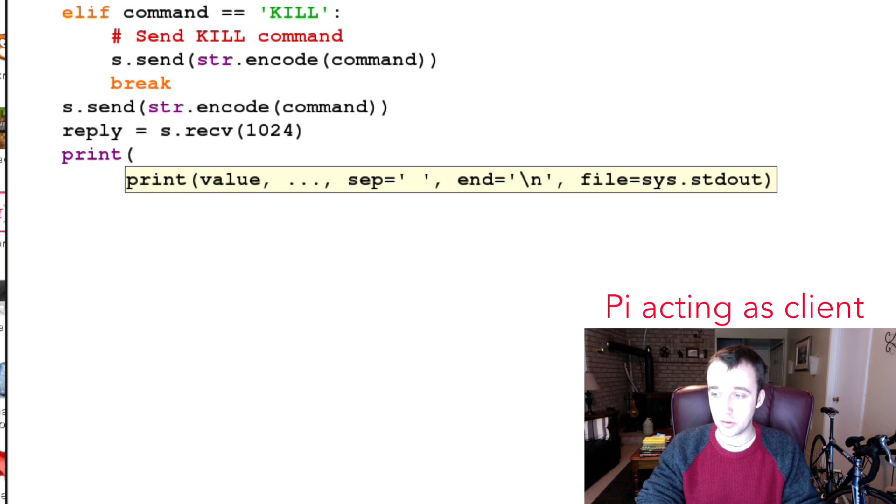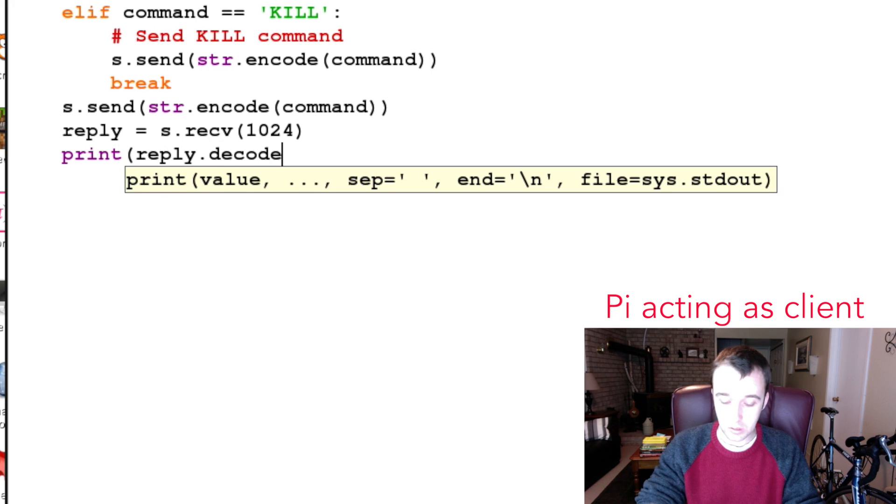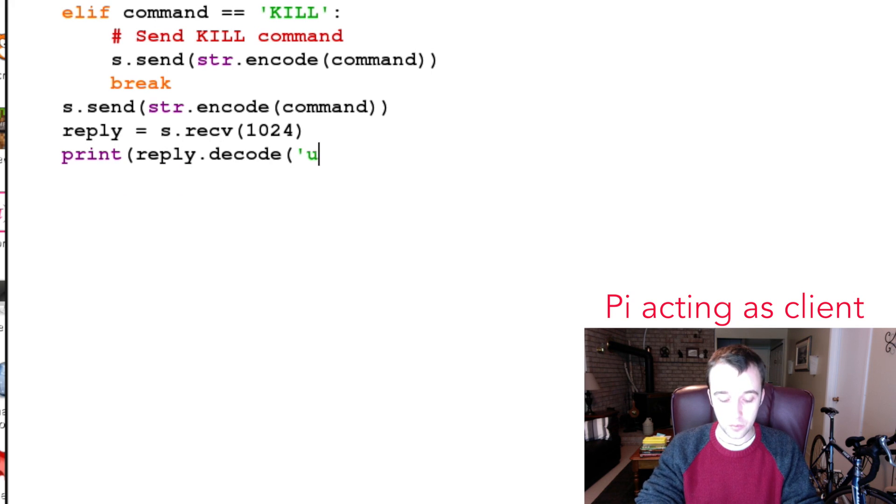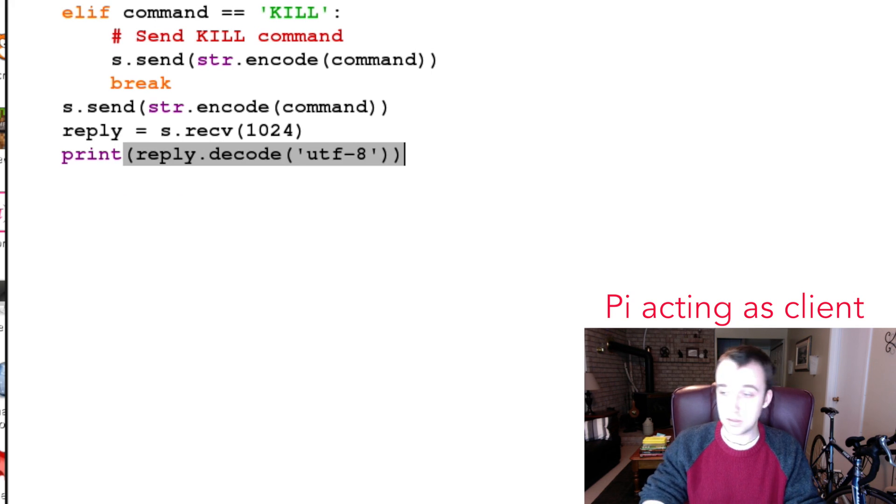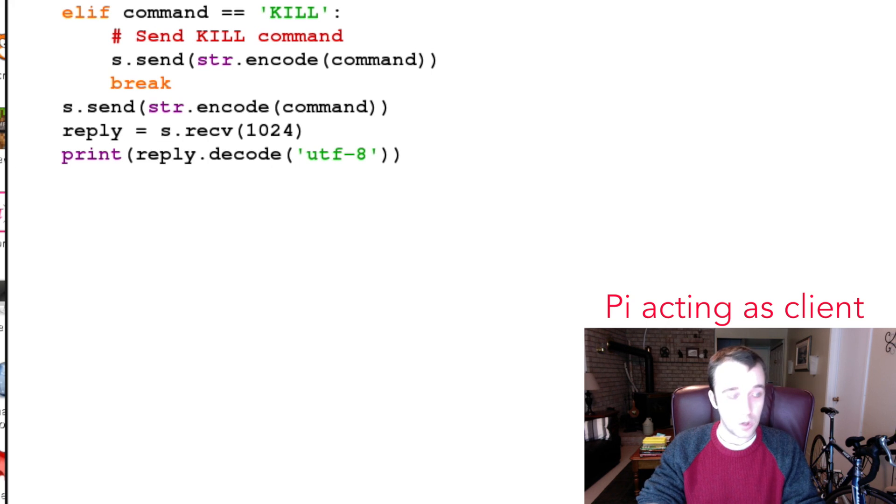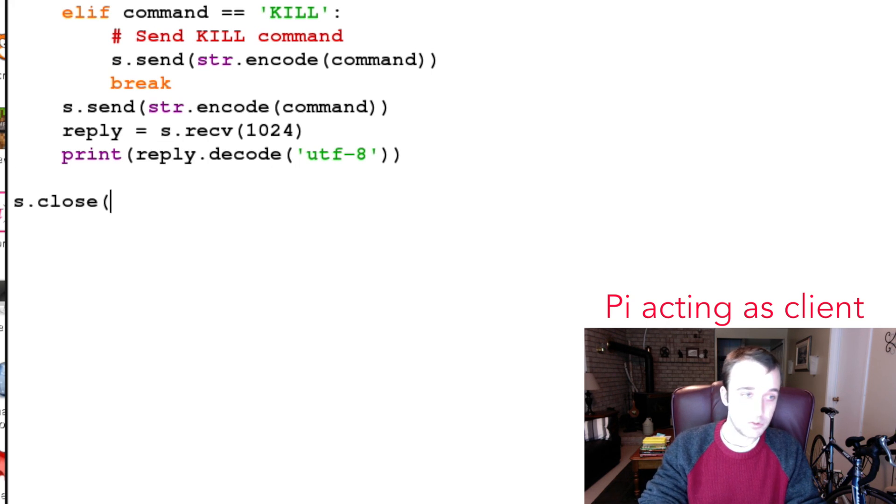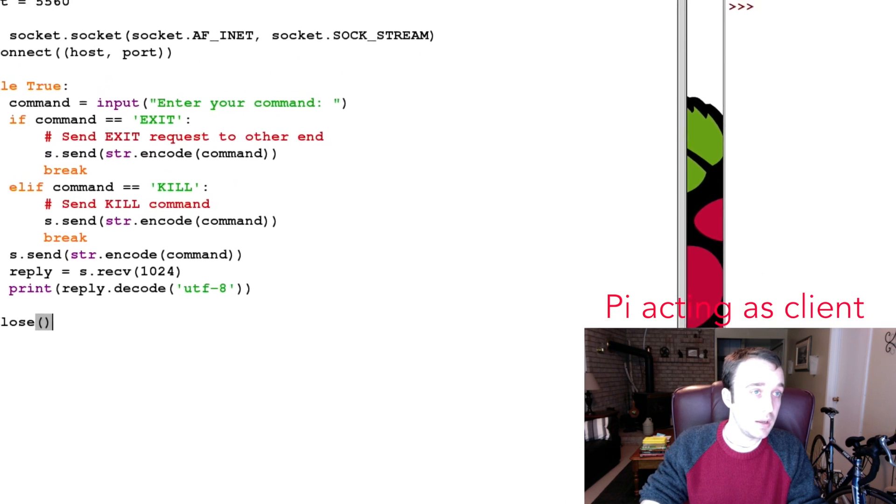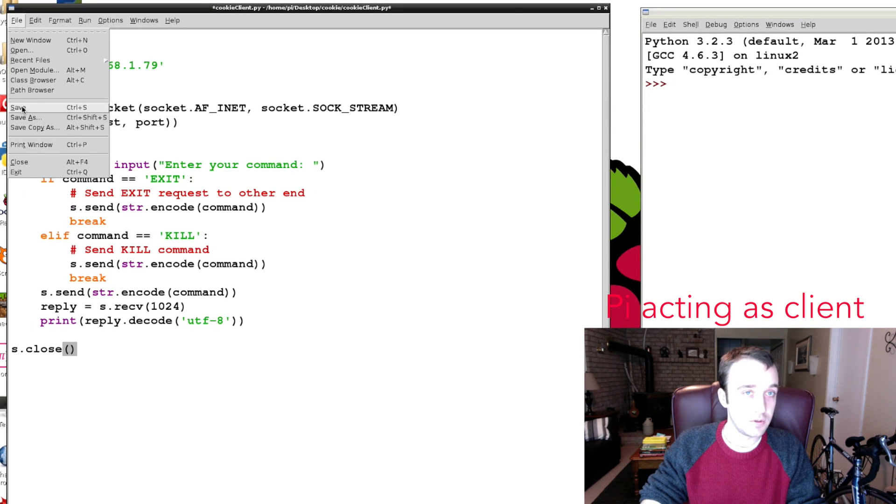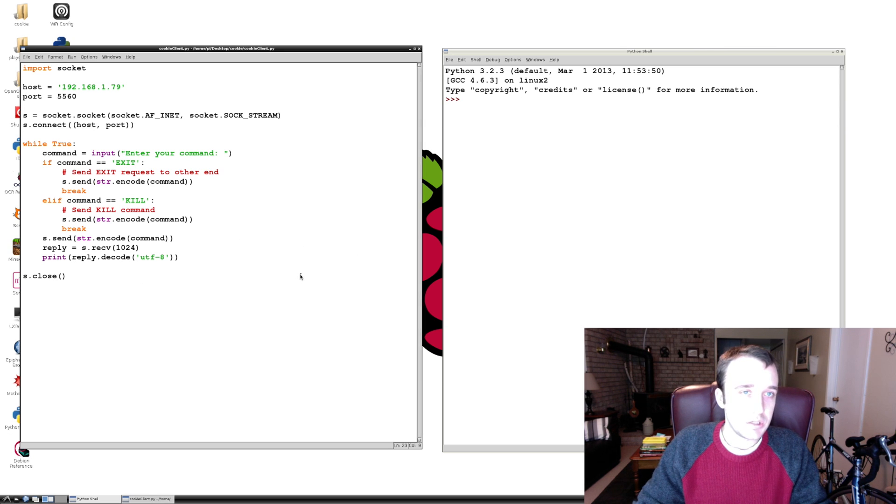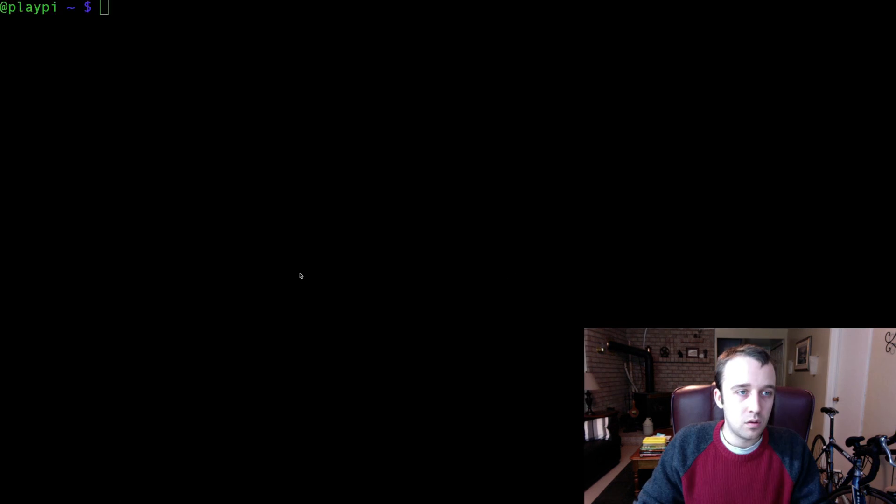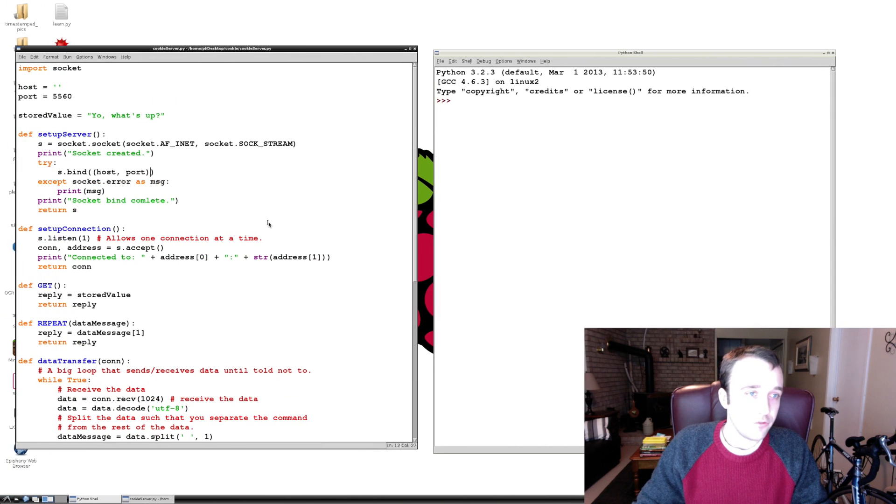Because we have such a trivial example, the only thing we're going to do with our reply is we're going to print it. So we're going to take our reply, decode it as UTF-8, and print it. And then if we were to break out of this while True loop at all we're going to close down our socket.